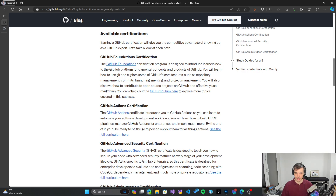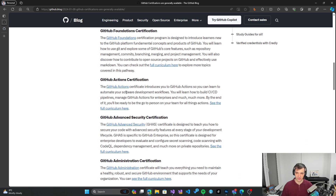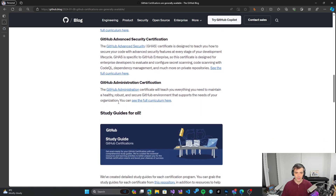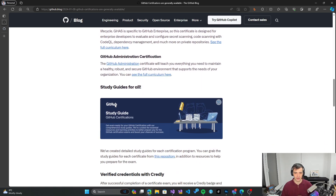There is GitHub Actions for GitHub CI/CD pipelines, there is Advanced Security for more advanced security aspects of GitHub, and finally GitHub Administration for administering a GitHub environment for a large organization. All of these certifications are now available for everybody.